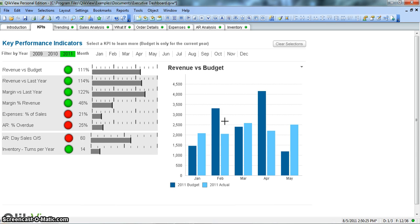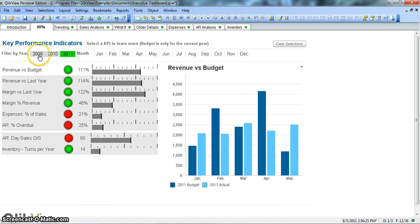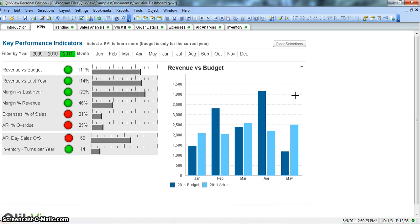So in a static report there will be three pages in which these three years of information will be presented. Alright, so let's go ahead and see how we can create it.